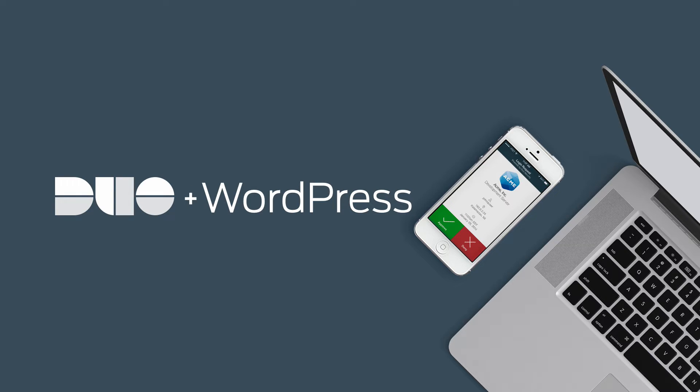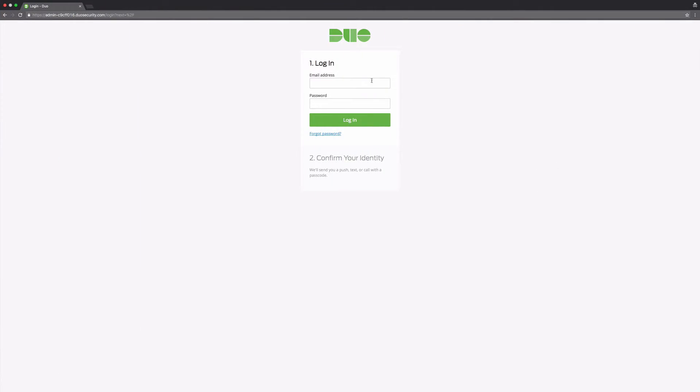Be sure to reference the documentation for installing Duo for WordPress at duo.com/docs/wordpress. To get started, login to the Duo admin panel.